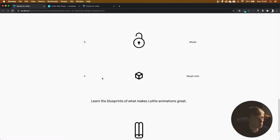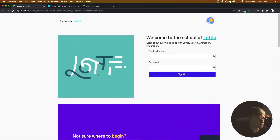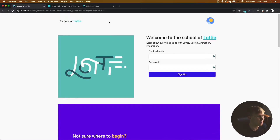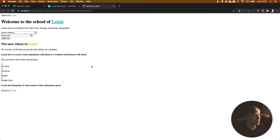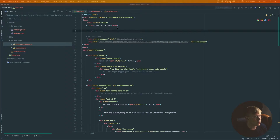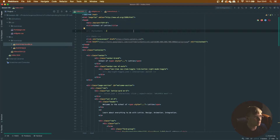So this is School of Lottie — a basic website built in Bootstrap and this is our foundation. If you open up the GitHub repository in the description you can start at lesson zero. In this lesson we're just going to be adding our dependencies, style sheets, and setting up the web page, because for the moment we don't have any CSS or dependencies integrated.